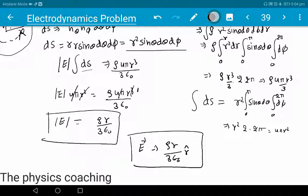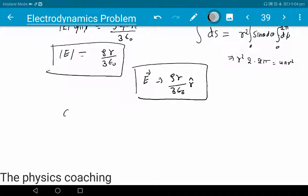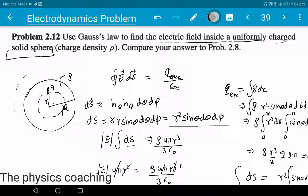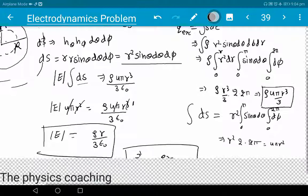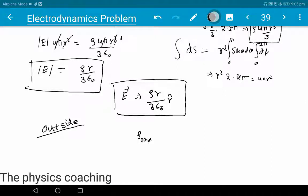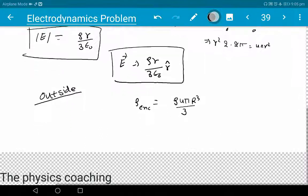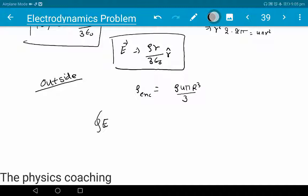We needed to find the inside field, but let's also find the outside field as a complement. For outside, we choose a Gaussian surface — a spherical surface — at distance r (greater than R) from the center. For q_enclosed, the integration limits for r now go from 0 to capital R (the full sphere radius).